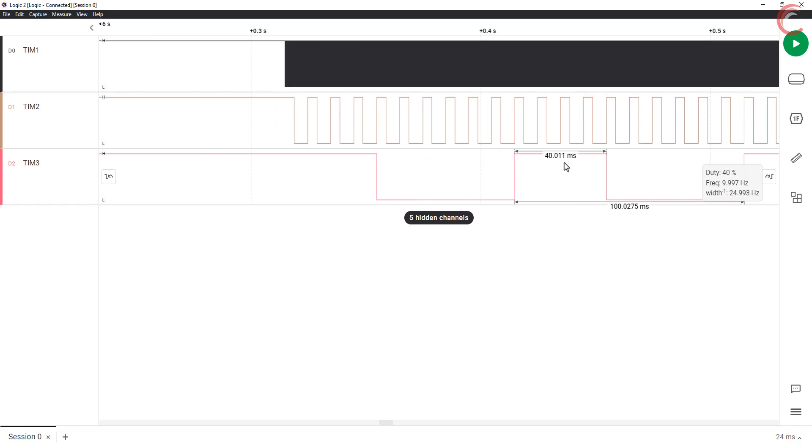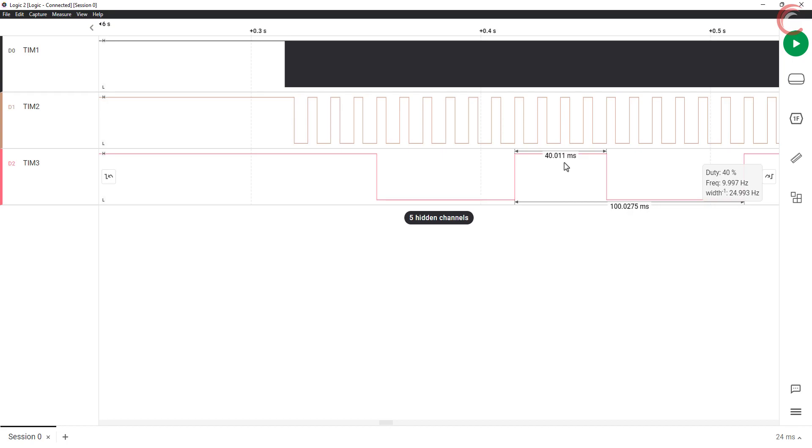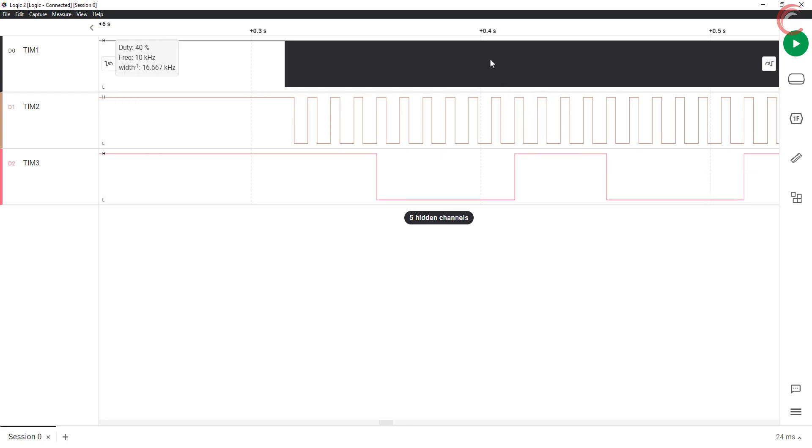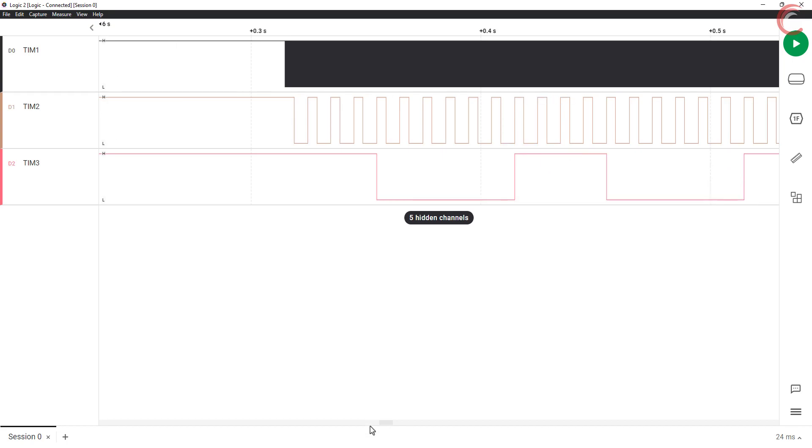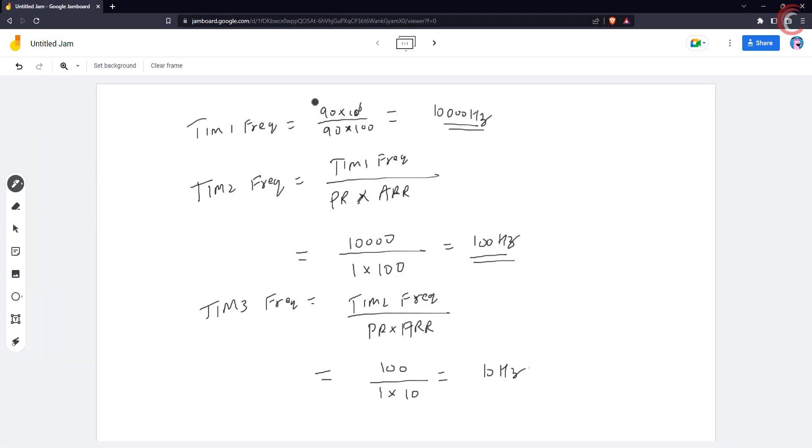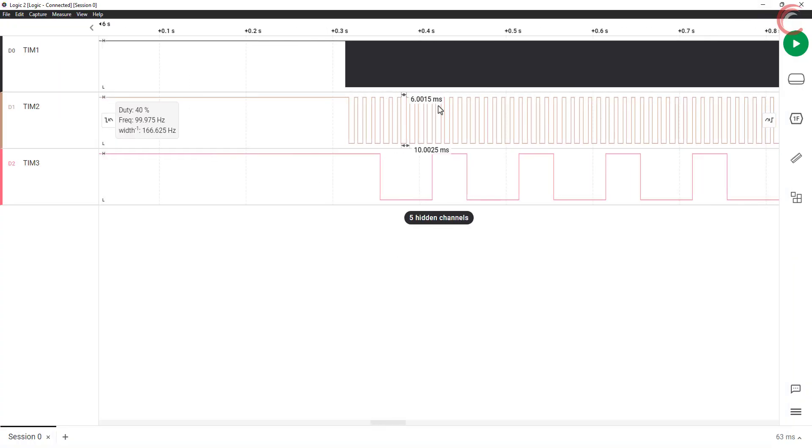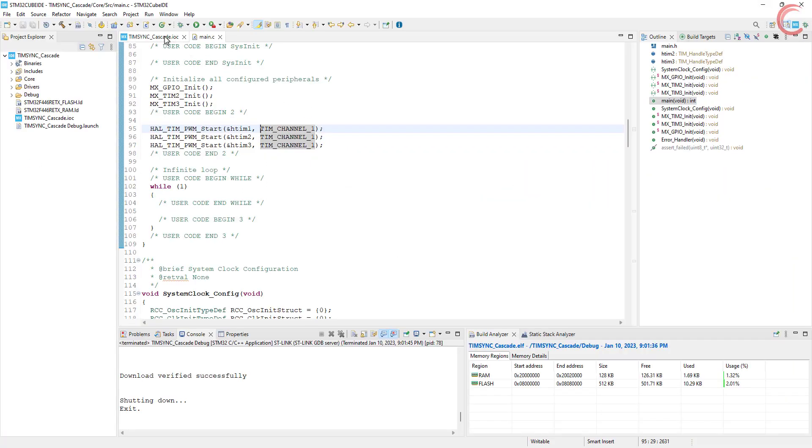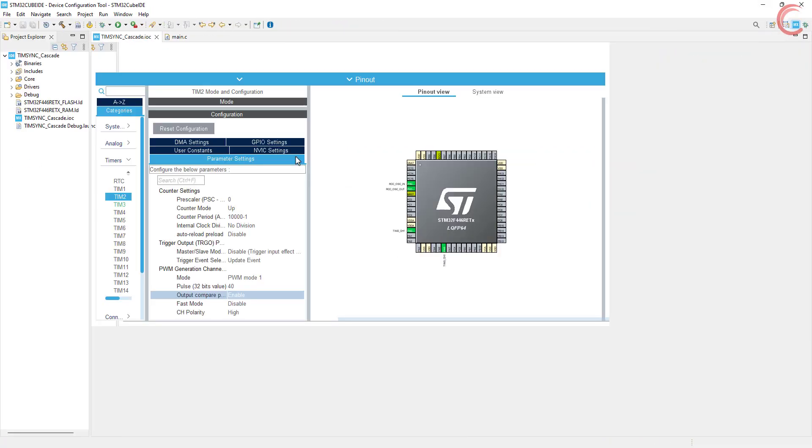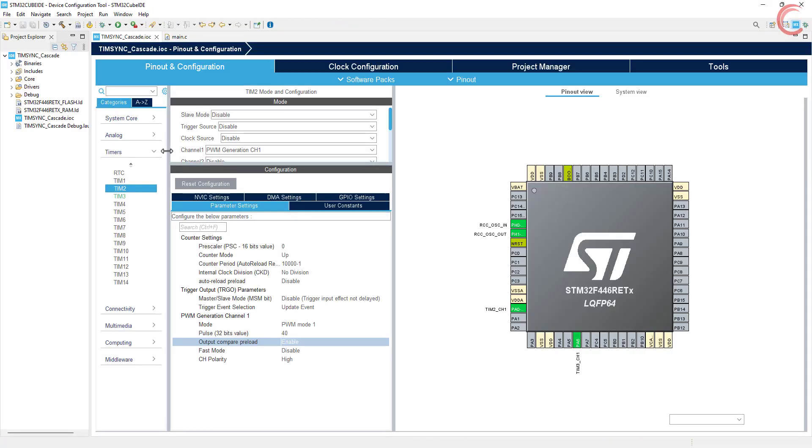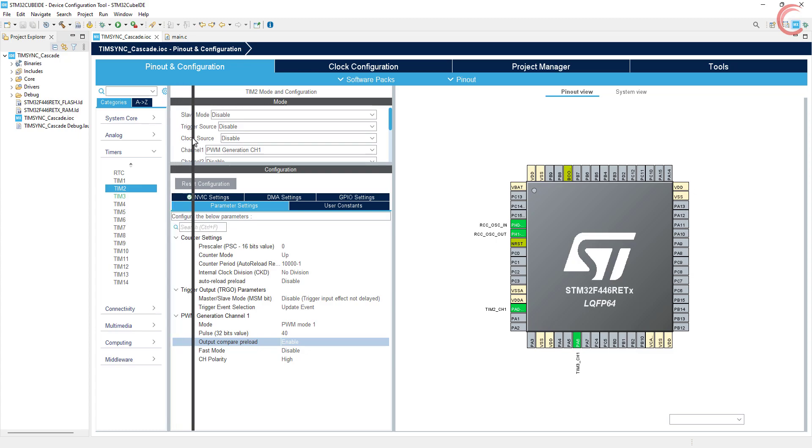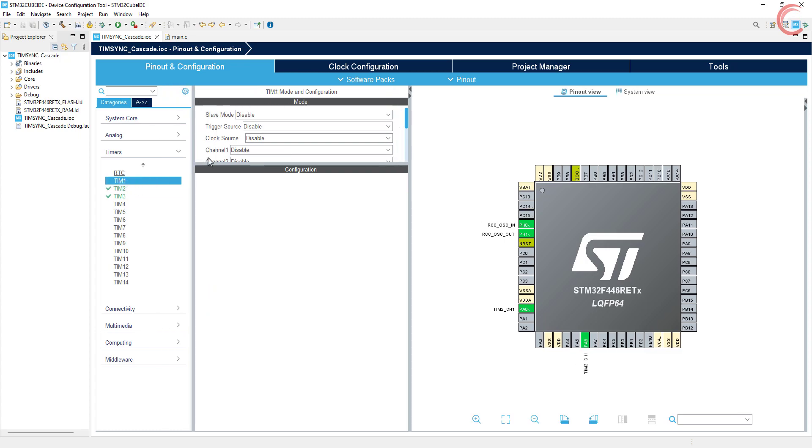So we saw how the frequency of one timer can be used as the clock for the second timer. Using this, we will cascade 3 timers and make a 48 bit counter, so that we can read a wide range of frequencies. This will be covered in the next video. Let's take a look at the reset mode now.